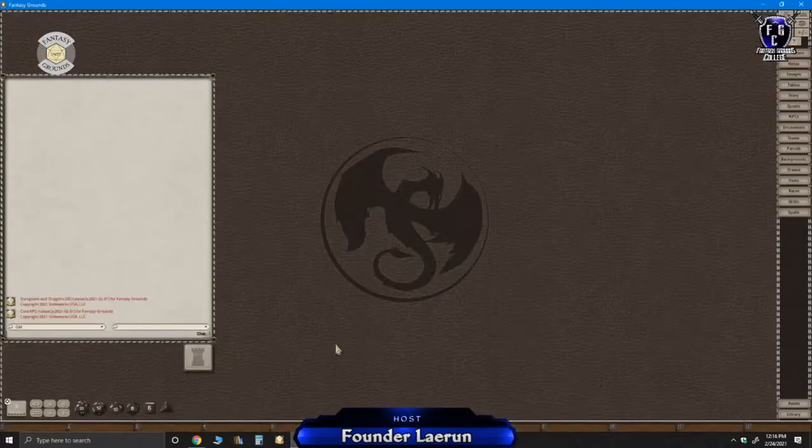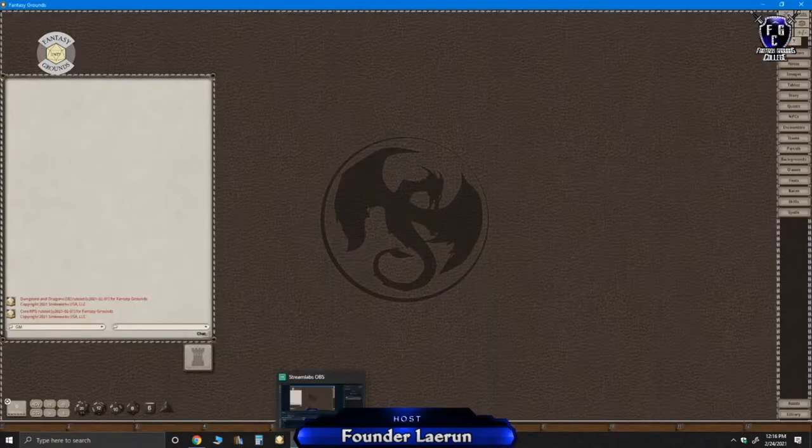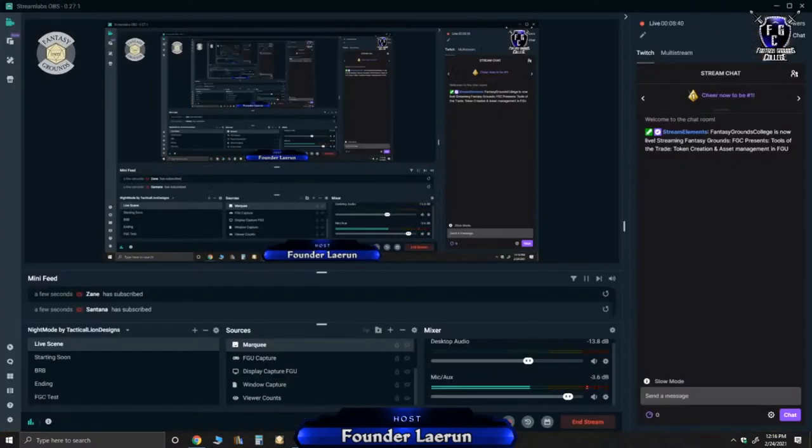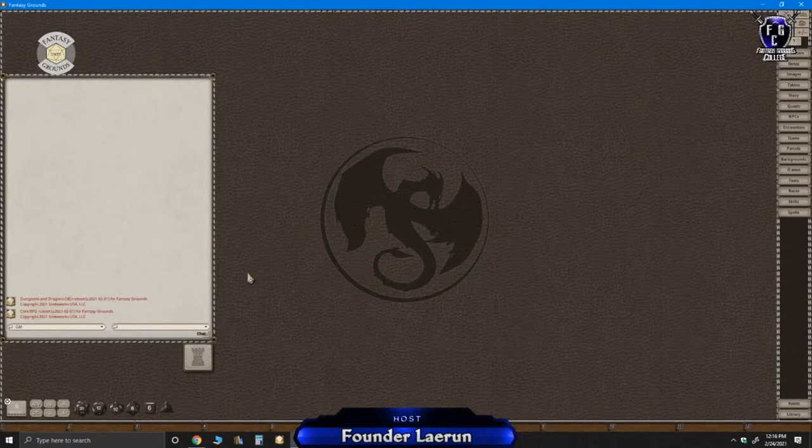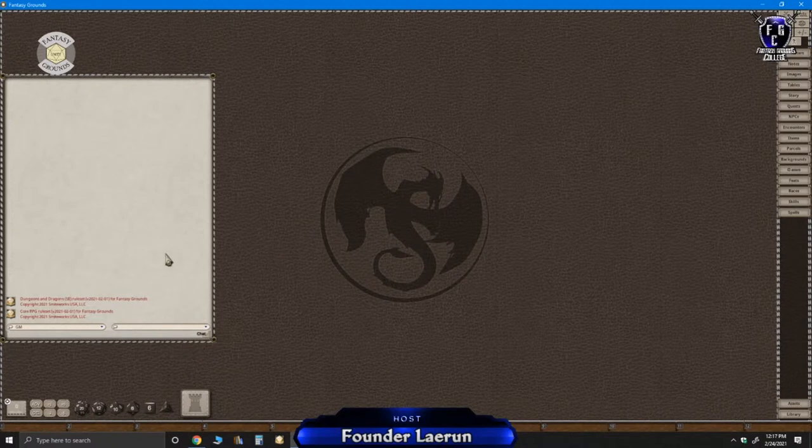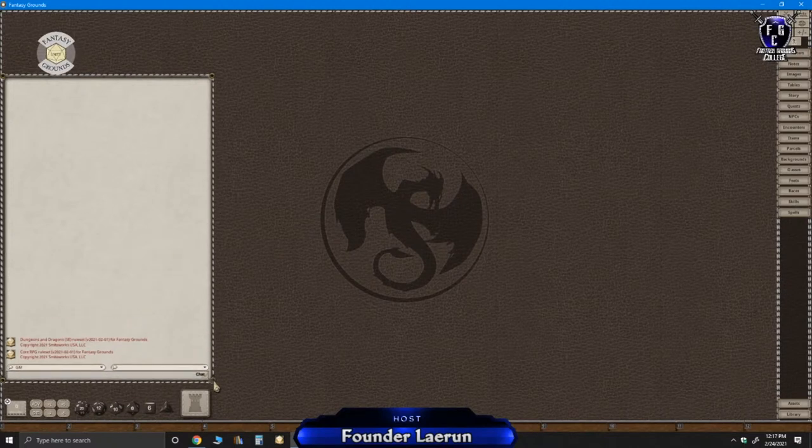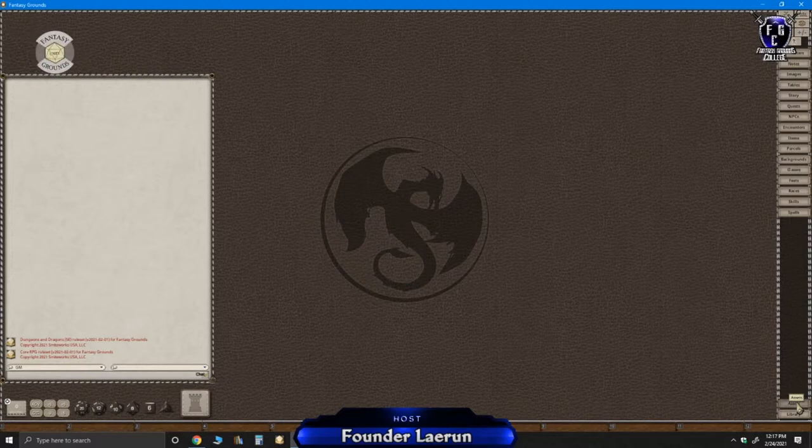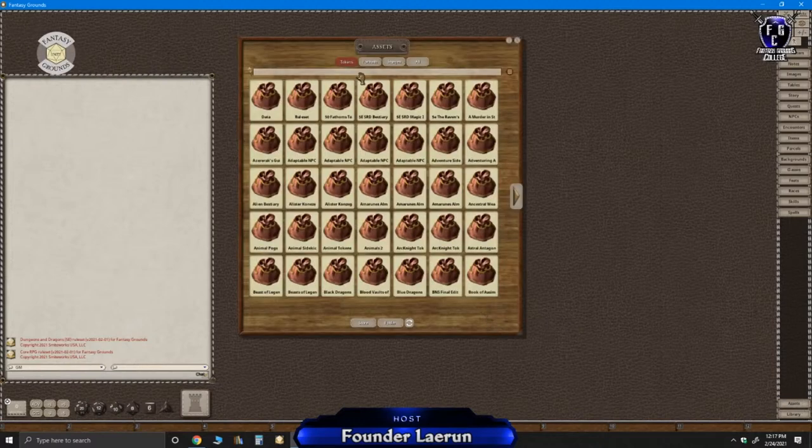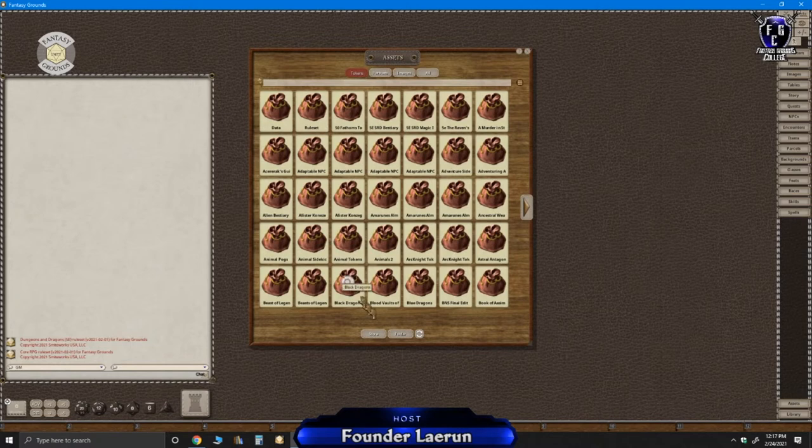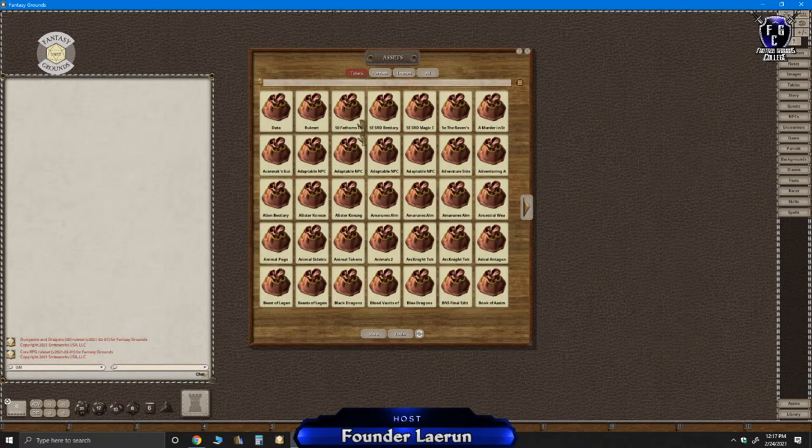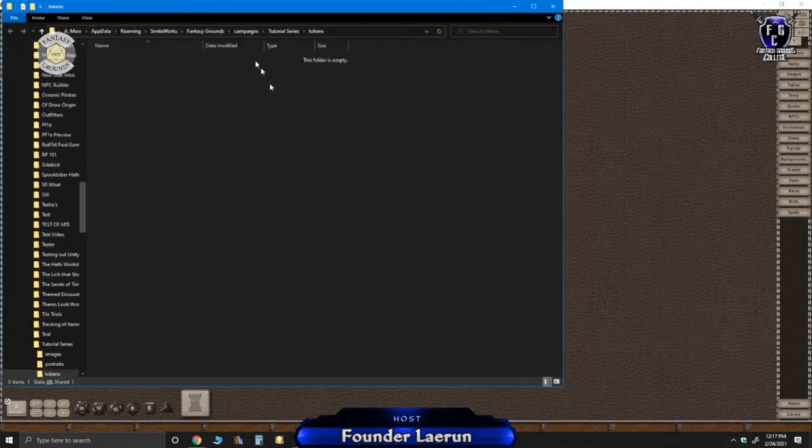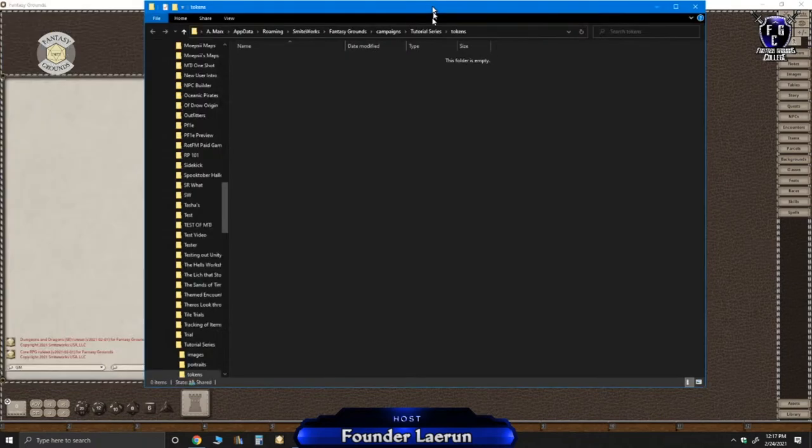So I'll bring up fantasy grounds. When you want to add an asset, and this kind of applies to everything, you open up the assets folder. We want to make sure you're in the tokens area. And then there's a folder button at the bottom. So I'm going to click on that. Right now, there's nothing in there. Absolutely nothing.